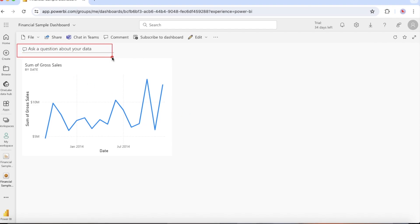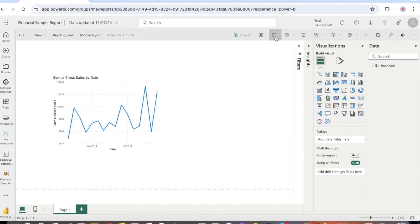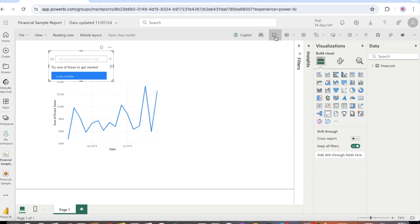On a dashboard, the ask a question about your data Q&A box is at the top of the tile view. In the report editor, the ask a question Q&A box is in the top menu bar. When you select the Q&A box, Power BI opens an extended view to help you ask questions and find the answers.